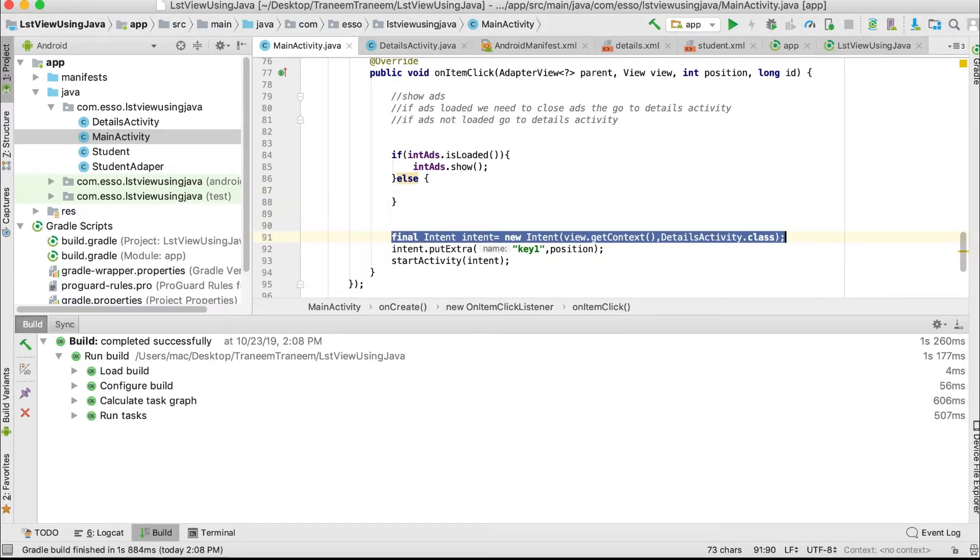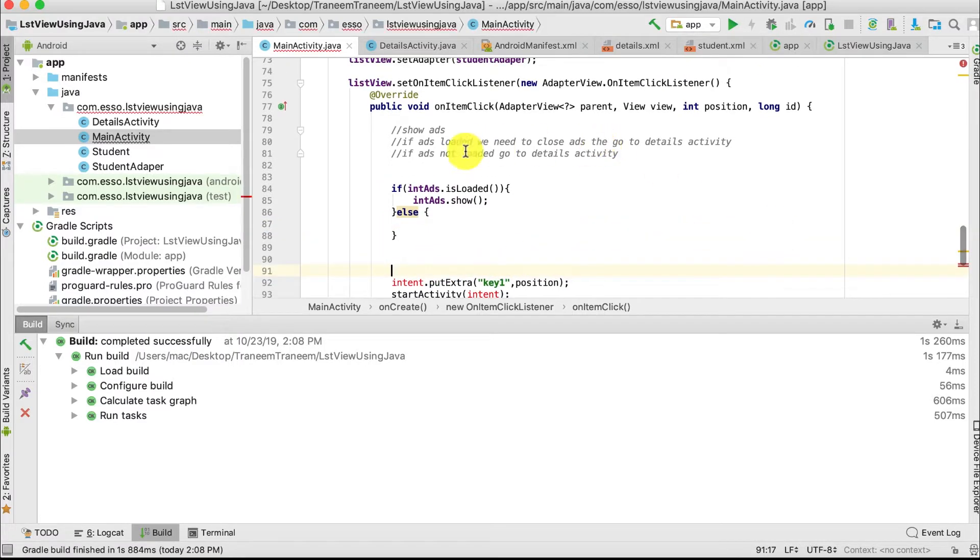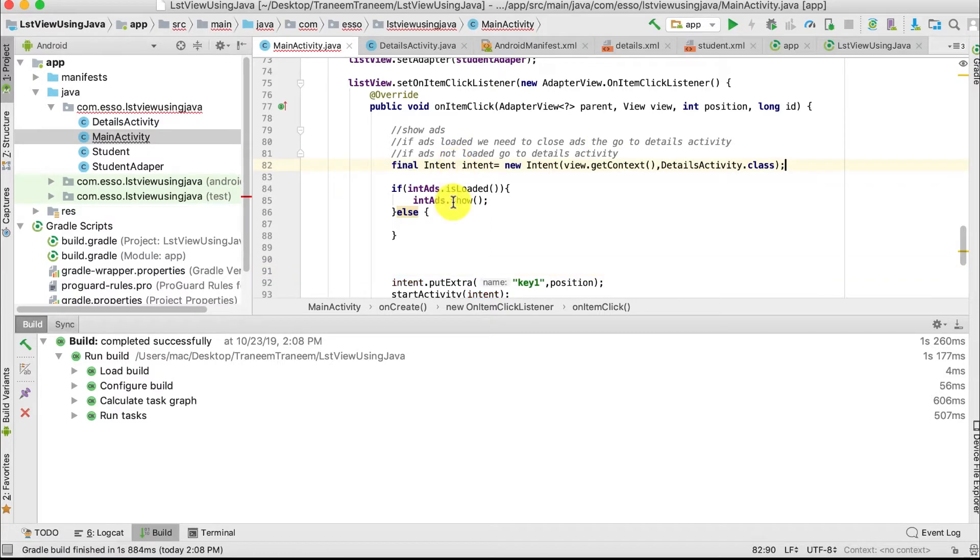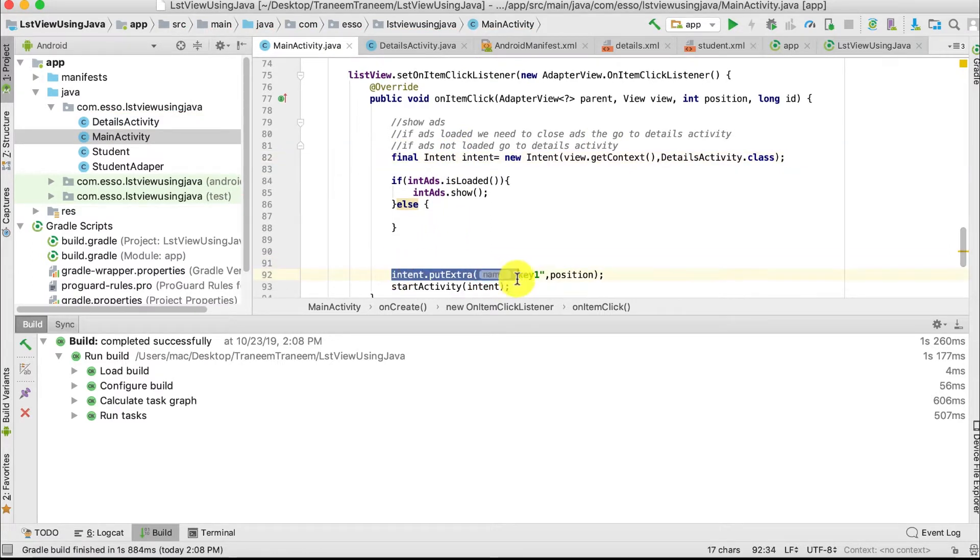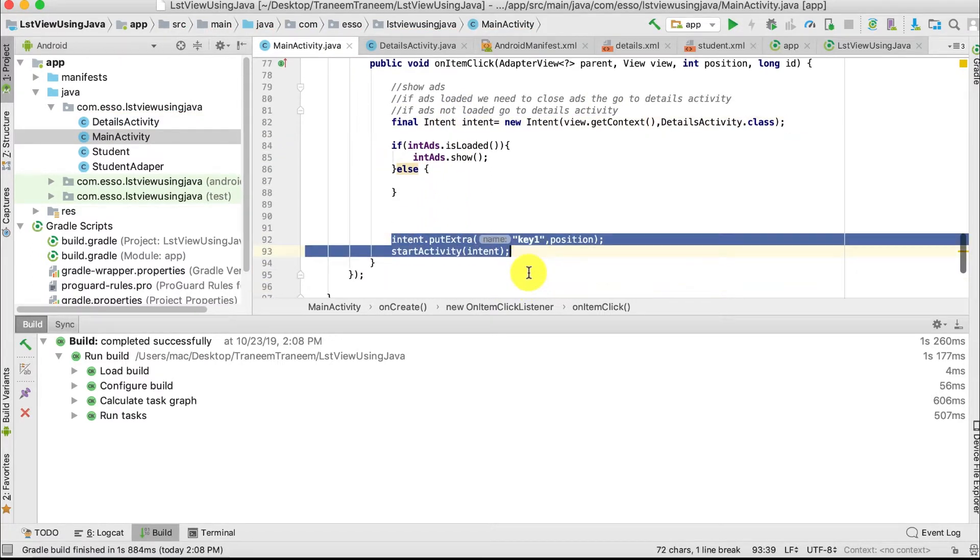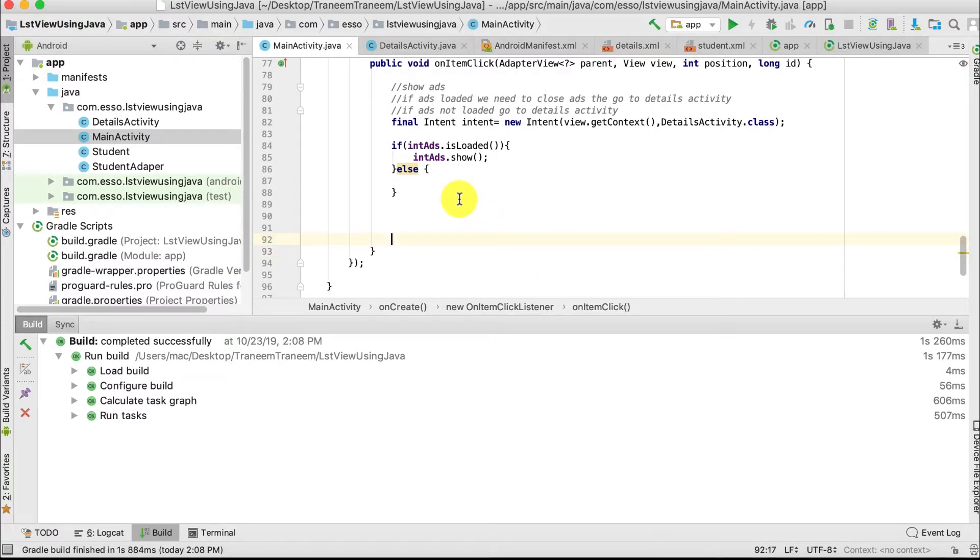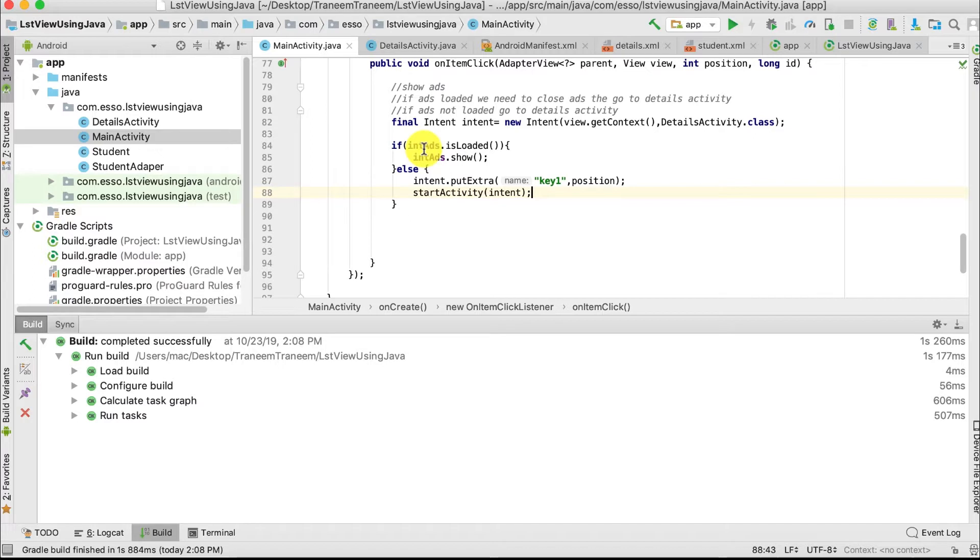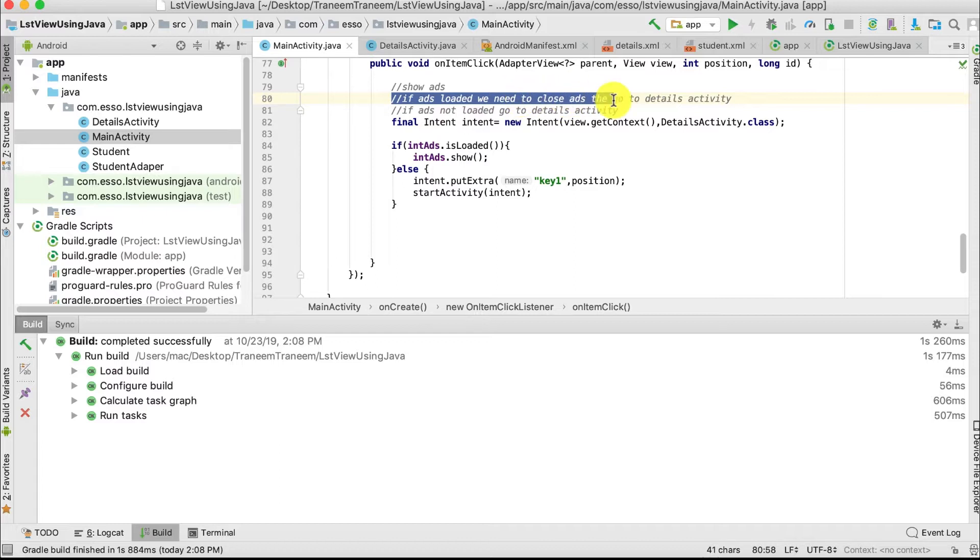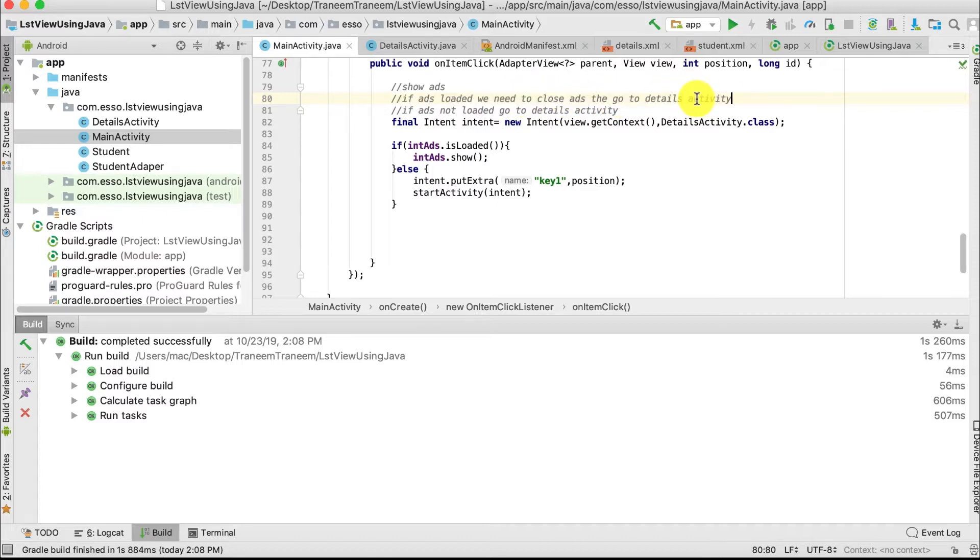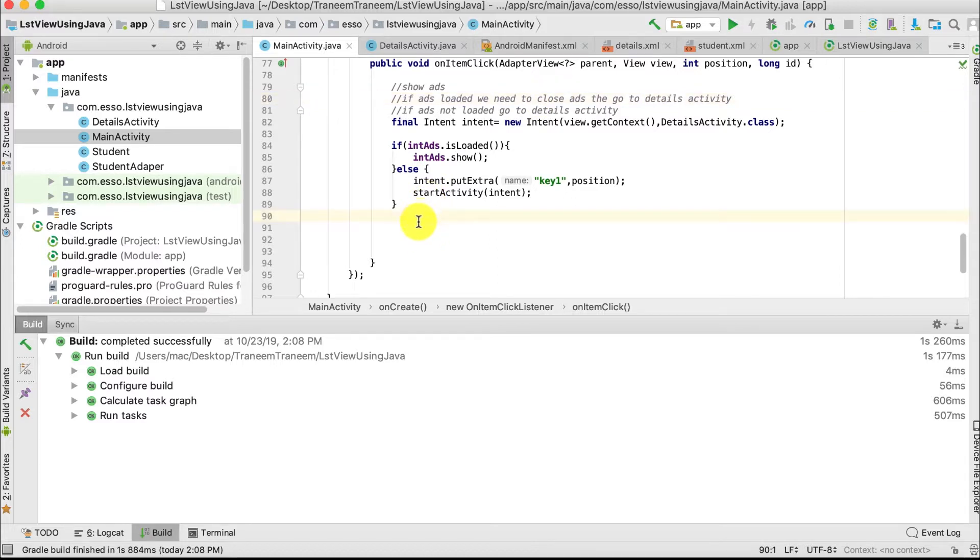If the ad is loaded, we need to go to our Details Activity after closing the ad. This needs a listener.